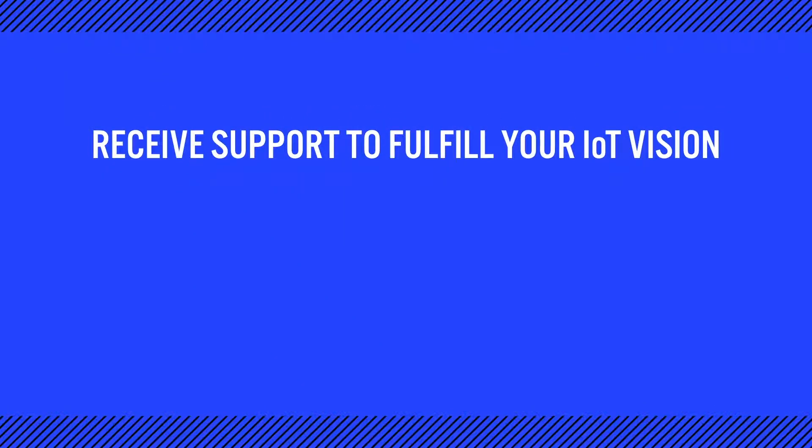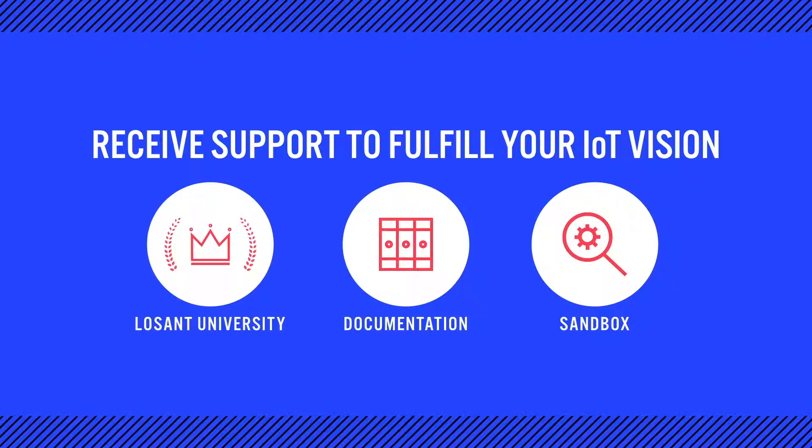From here, I'd recommend checking out Losant University. I would also recommend checking out the documentation. And if you're ready to start evaluating Losant for your organization, you can jump right into the sandbox and start building.